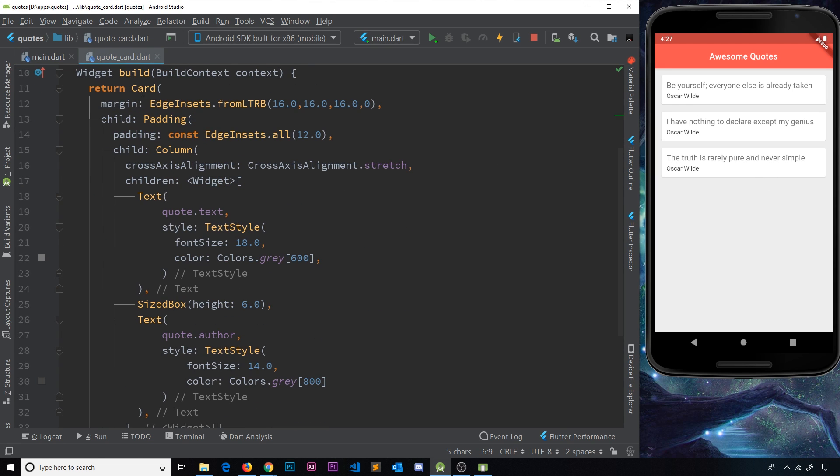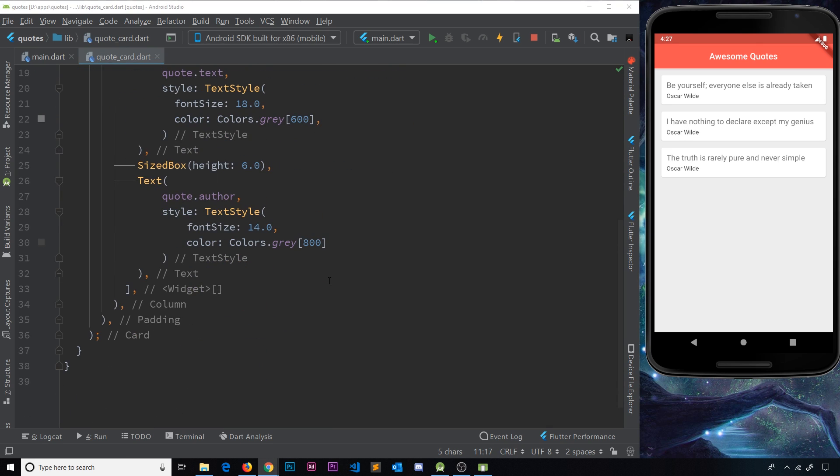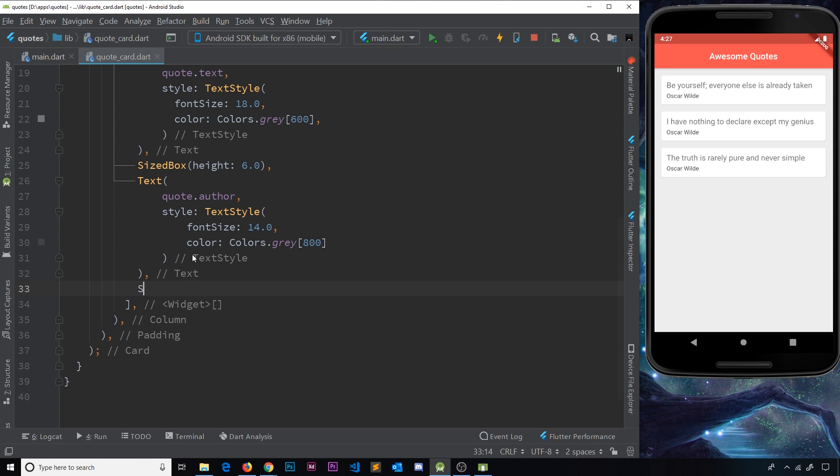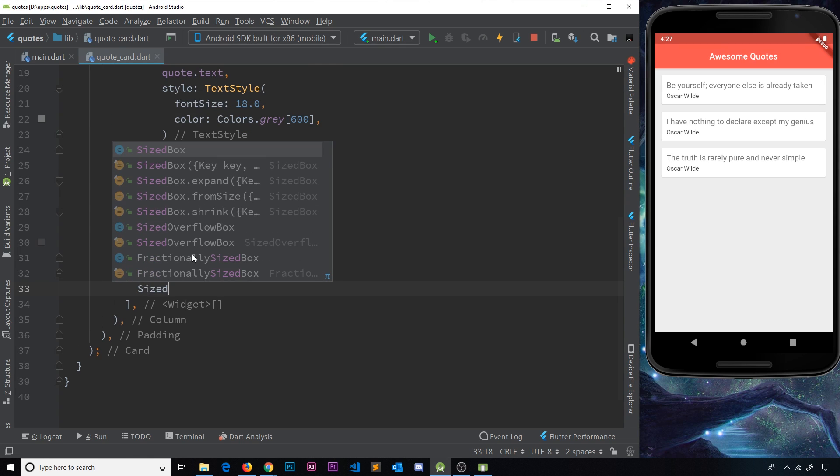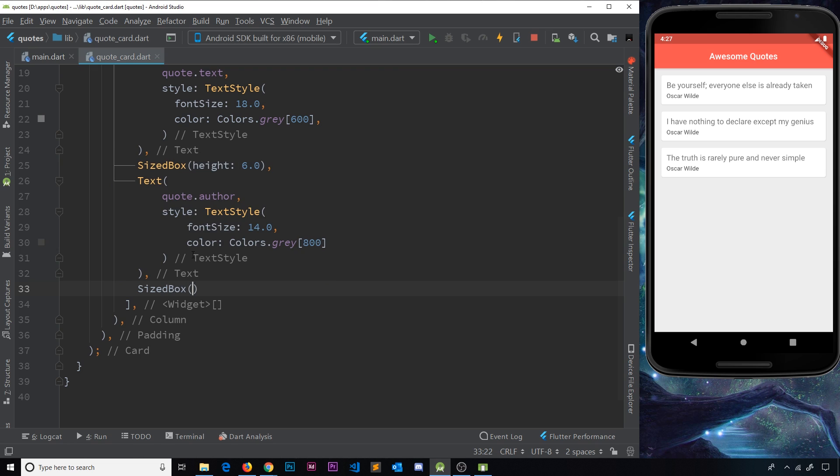We need to come to our quote card file, into the card template first of all. We'll do this at the bottom after the last text. First of all, I'm going to do a sized box just to give me a little bit of space, and this is going to have a height of eight pixels.